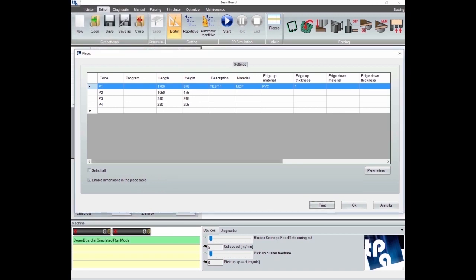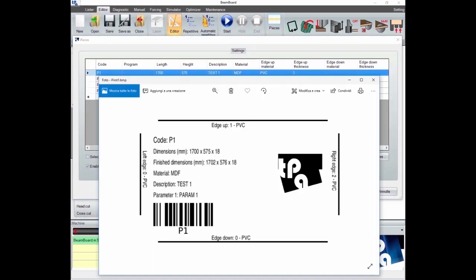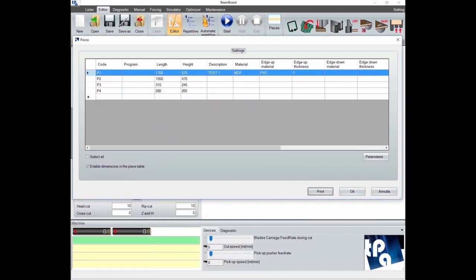As you can see, this series of information will all be summarized in the labels being generated automatically for each panel.